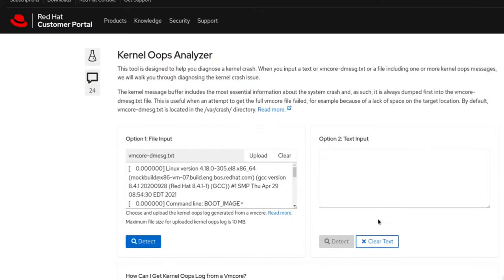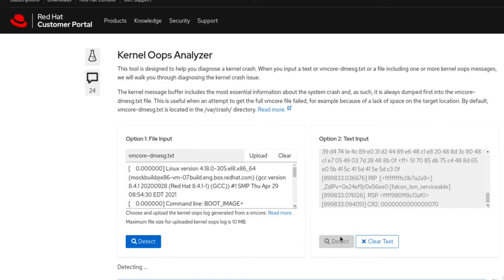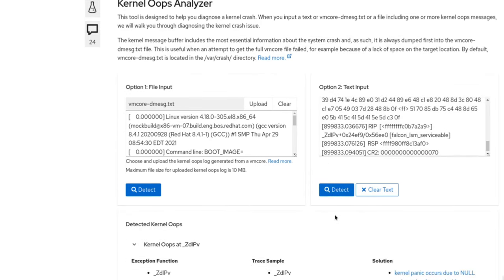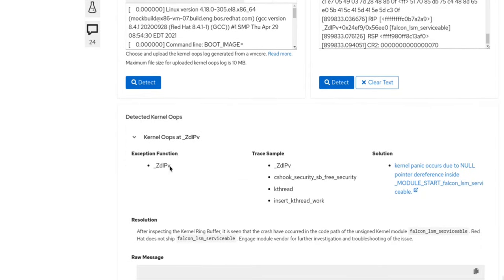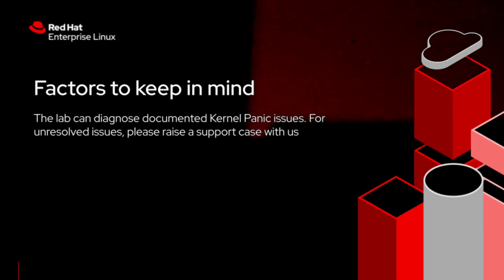Similarly, if you copy-paste the kernel oops in the text input section and click on Detect, it will provide exception function, trace sample, solution, and a resolution section as well, which will be provided in terms of the third-party module causing the kernel panic.